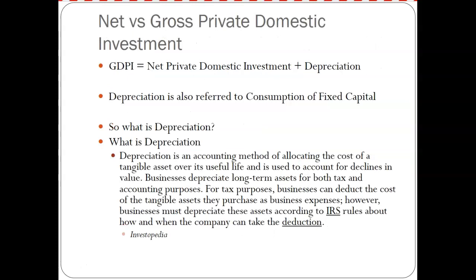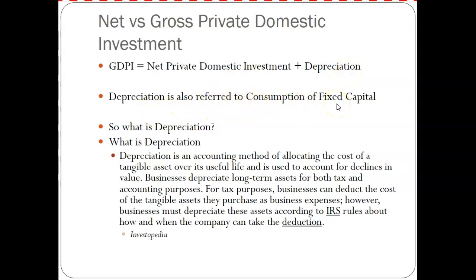There's also net private domestic investments. Gross domestic private investments equals net plus depreciation. Whenever you see gross versus net in macroeconomics, the difference is whether depreciation has been identified. Depreciation is also referred to as consumption of fixed capital, and it's a 50-50 shot whether you'll see either term, so you need to know both. What is depreciation in economics?